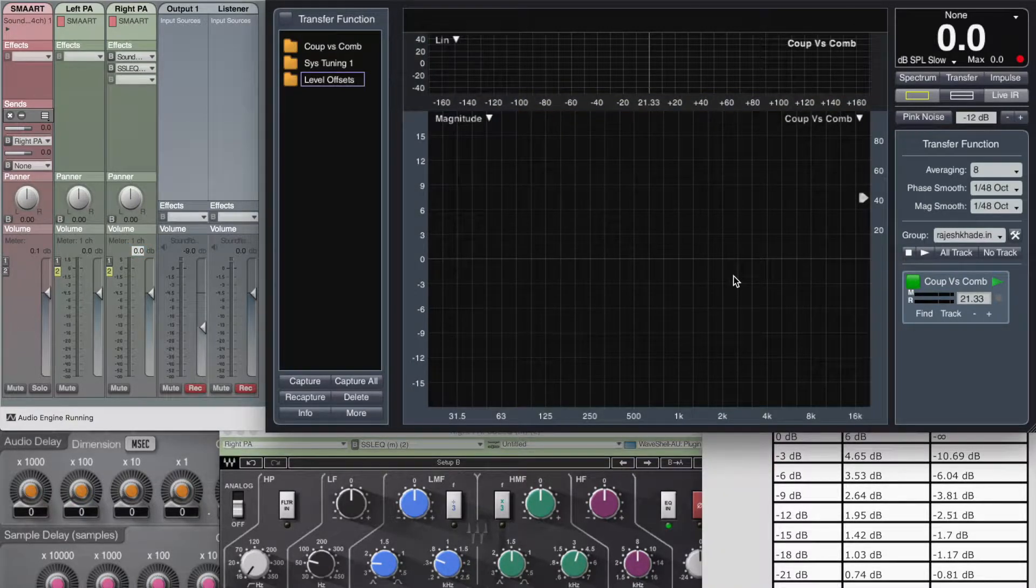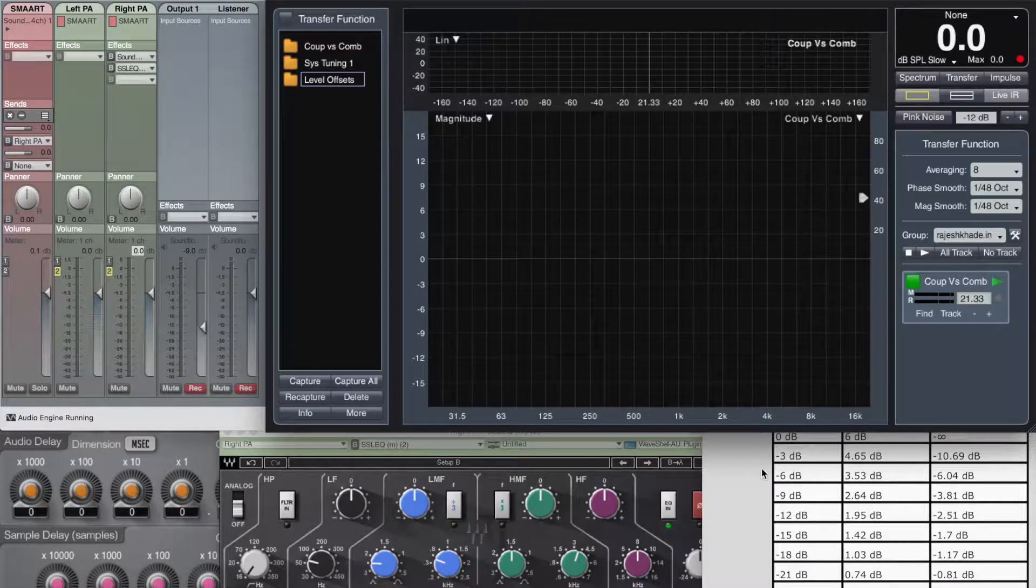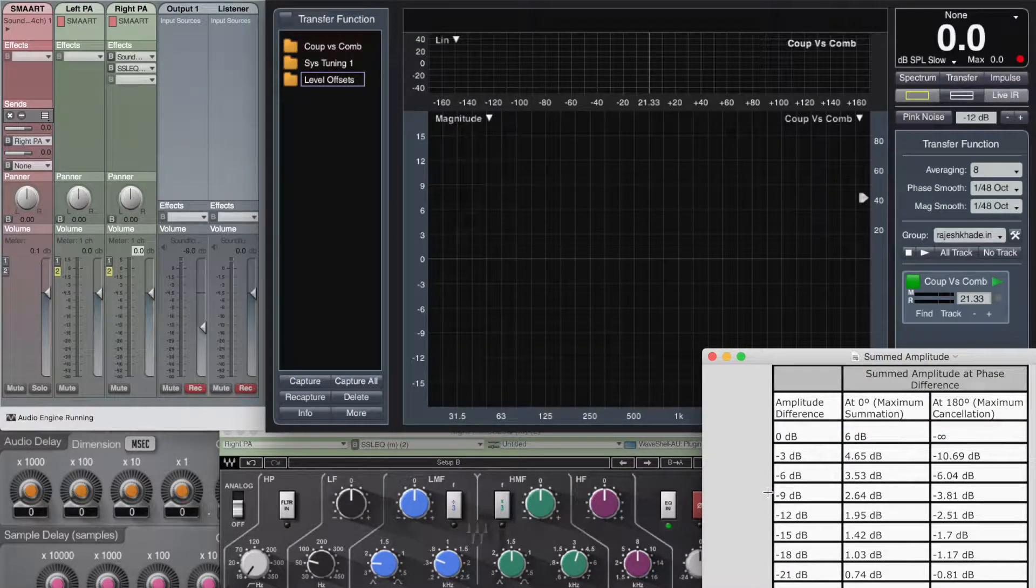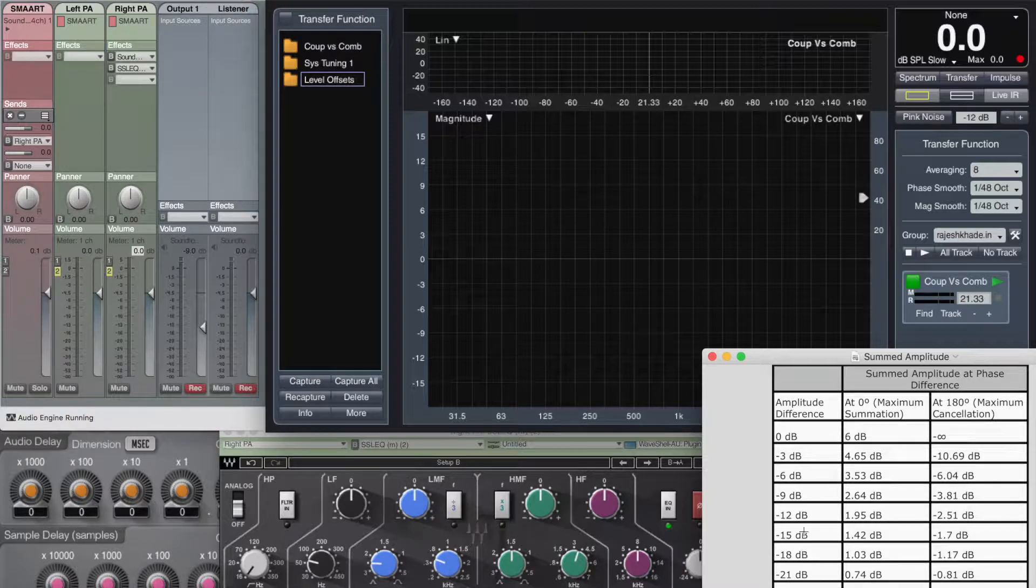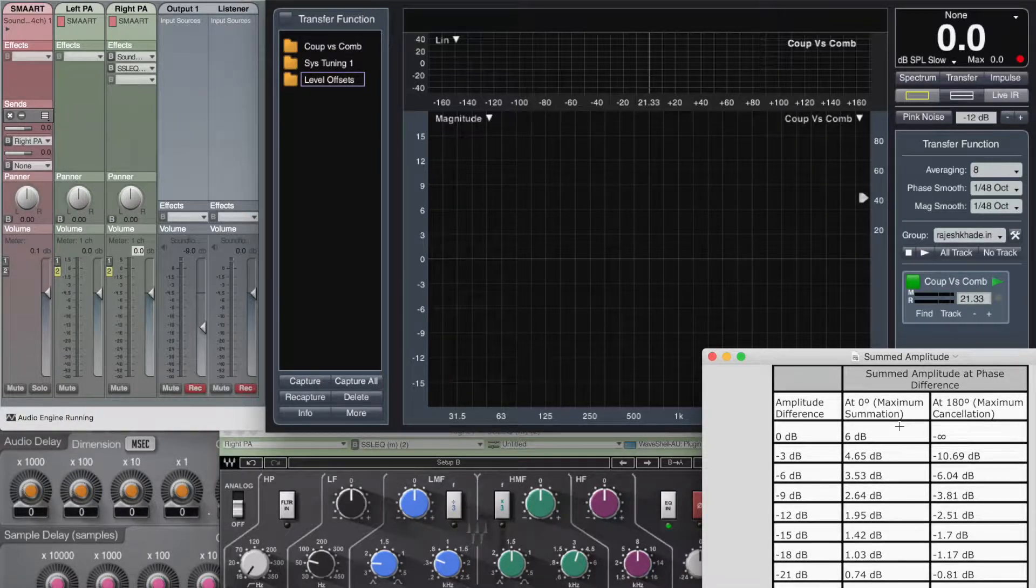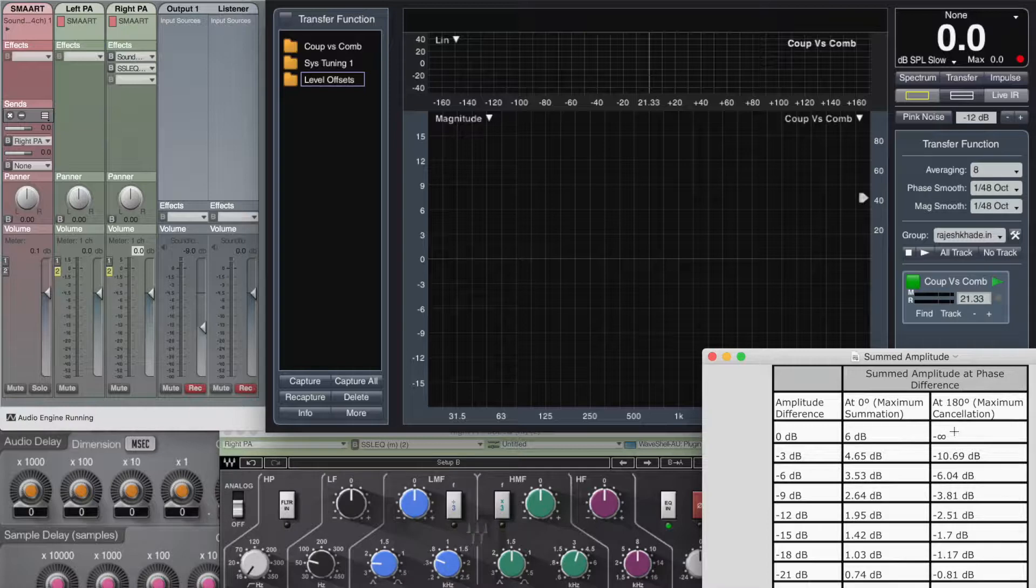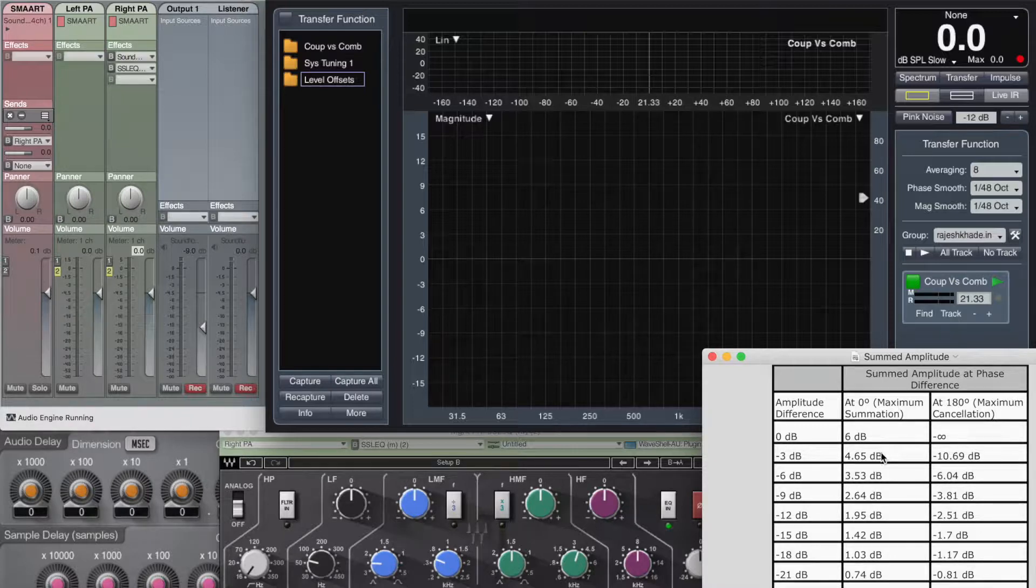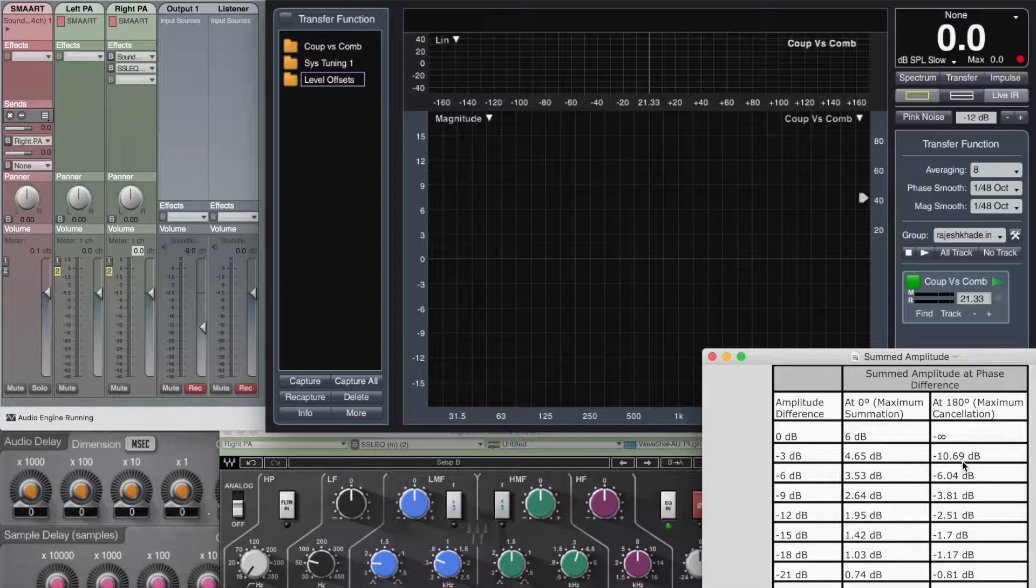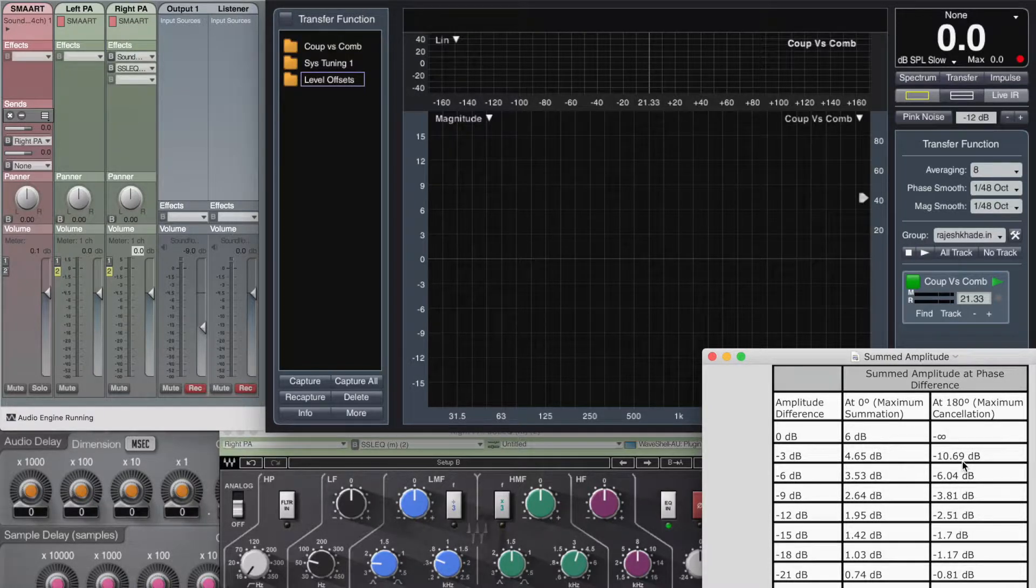I'm going to start off with this part where I had left off part 2. If you remember, I had posted a slide at the very end summarizing all the calculations we did in that part. This over here is that particular slide which shows us the maximum summation and the maximum cancellation for different differences in amplitude. Like for 0 dB difference in amplitude, we get maximum summation that is 6 dB. And the maximum cancellation is complete cancellation. Similarly, when there's an amplitude difference of 3 dB, the maximum summation that we get is 4.65 dB and the maximum cancellation that we get is minus 10.69 dB. So let's see all this happening on SMART.